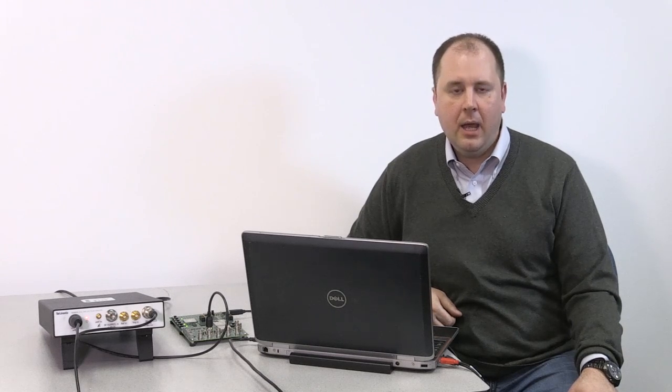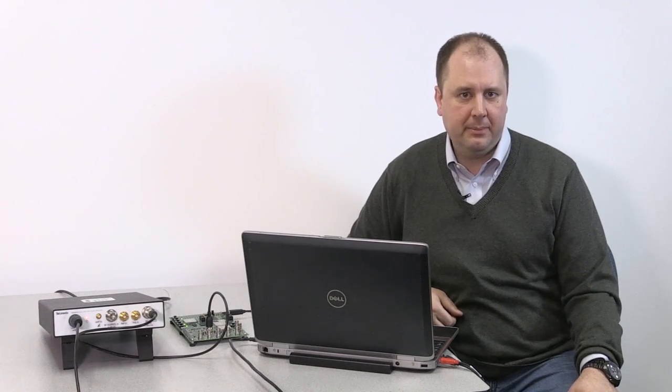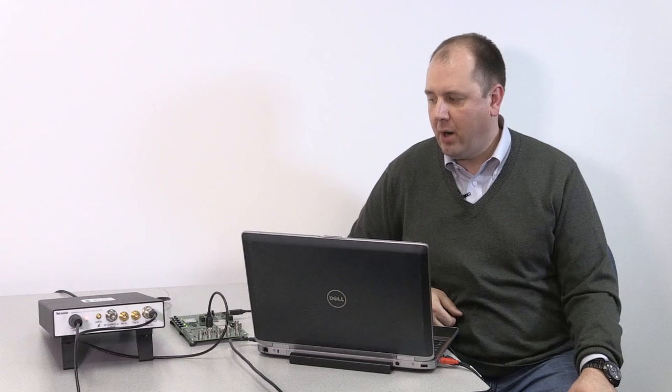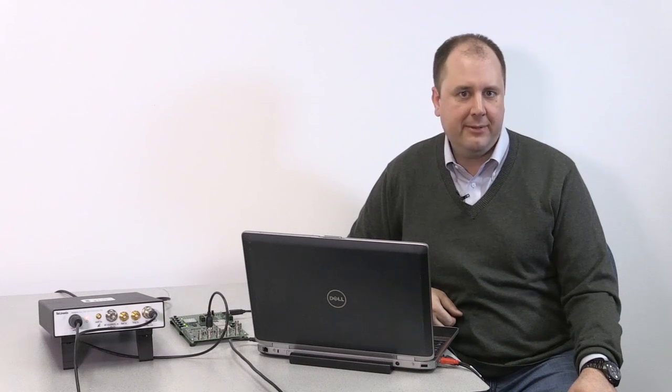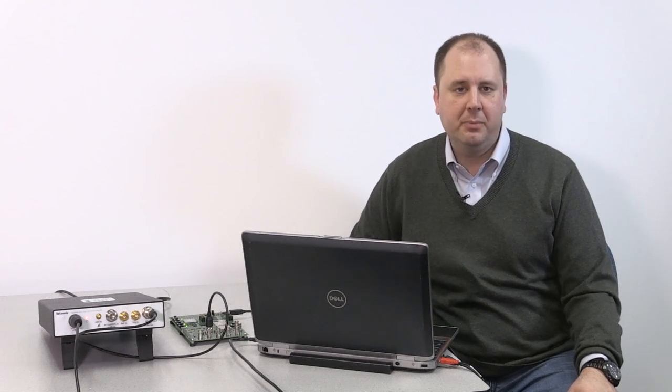So hopefully that gives you a little bit clearer understanding of the parametric testing available with the RSA 607A spectrum analyzer and the SignalView PC software. I thank you for your time.